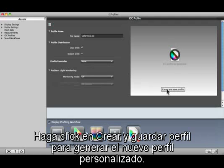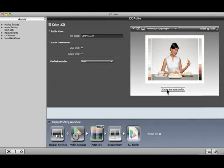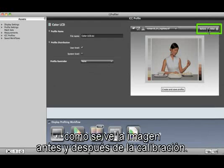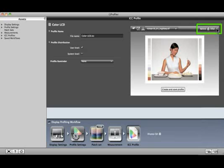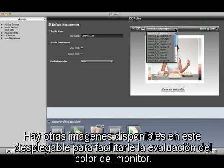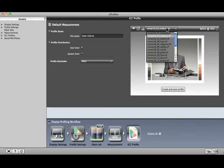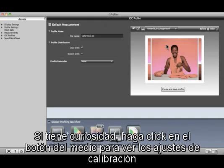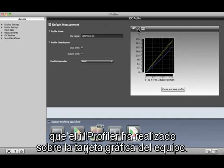When it's complete, you can change these radio buttons to compare how the image looked before and after the calibration. Other images are available behind this drop-down to help you evaluate your monitor's color. If you're curious, click the middle LUTs button to see which calibration adjustments i1 Profiler made.